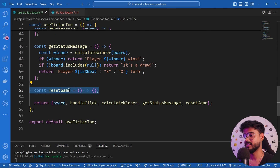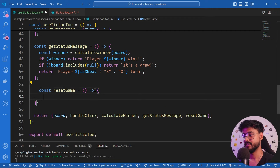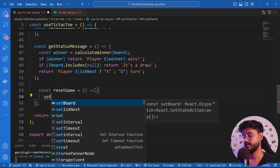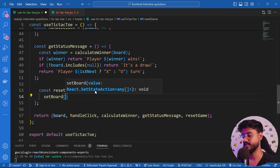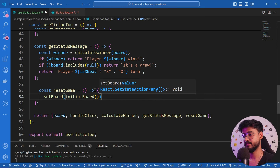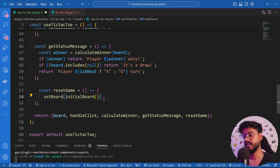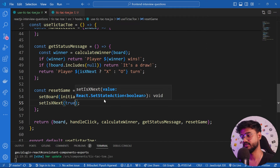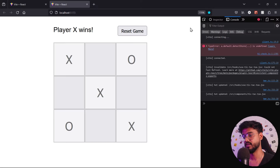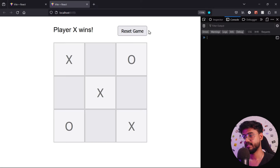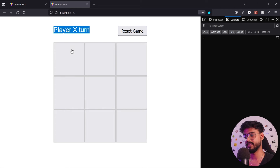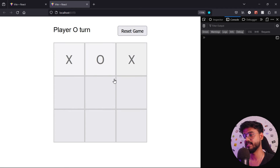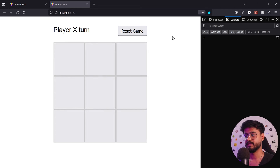The only remaining piece is `resetGame`. It's simple: call `setBoard(initialBoard())` to reset all cells to null, and call `setIsXNext(true)` so X goes first again. Clicking Reset now clears the board and shows 'Player X turn'.